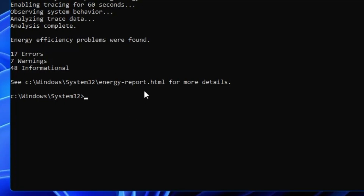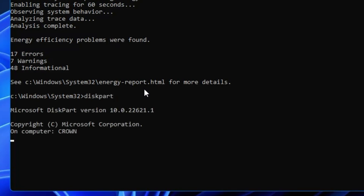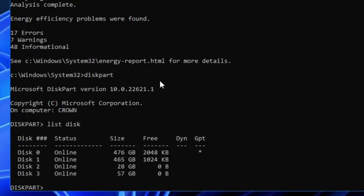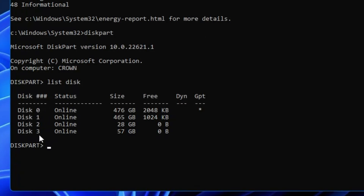If you need a detailed video on the powercfg command, let me know. Now the last command is diskpart. In the command prompt, type 'diskpart' and hit Enter. This takes you to the disk partition tool where you can run multiple commands related to your disks. For example, to see how many disks are connected to your computer, type 'list disk' and hit Enter. You can see four disks are connected — disk 0, 1, 2, and 3 — along with their size and free space.